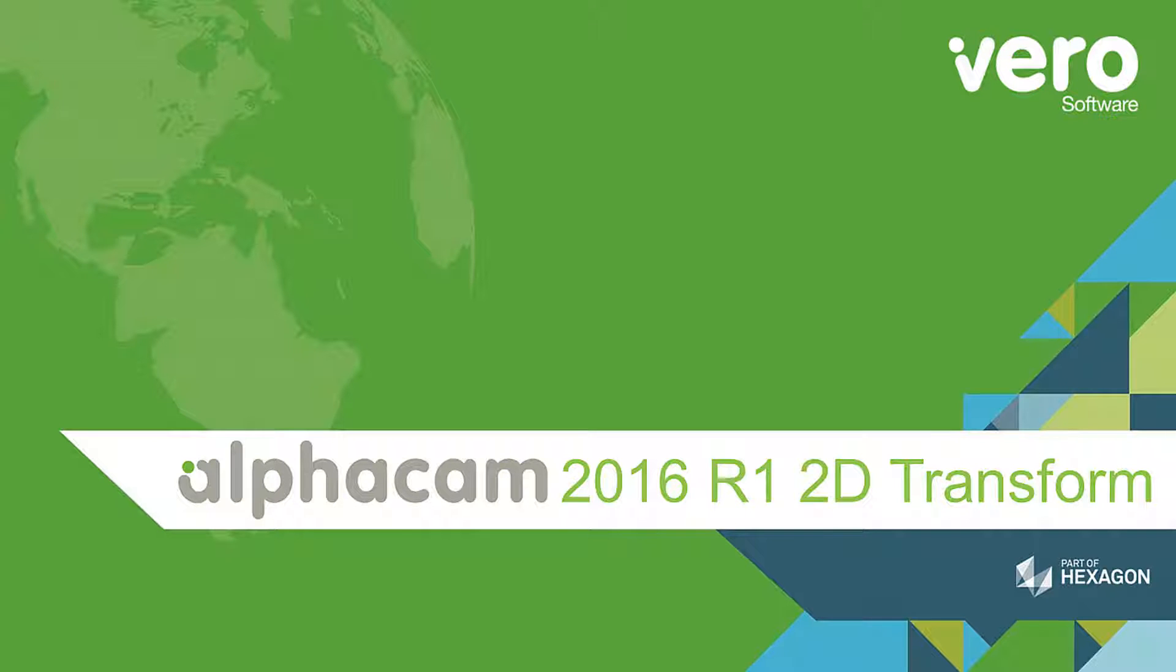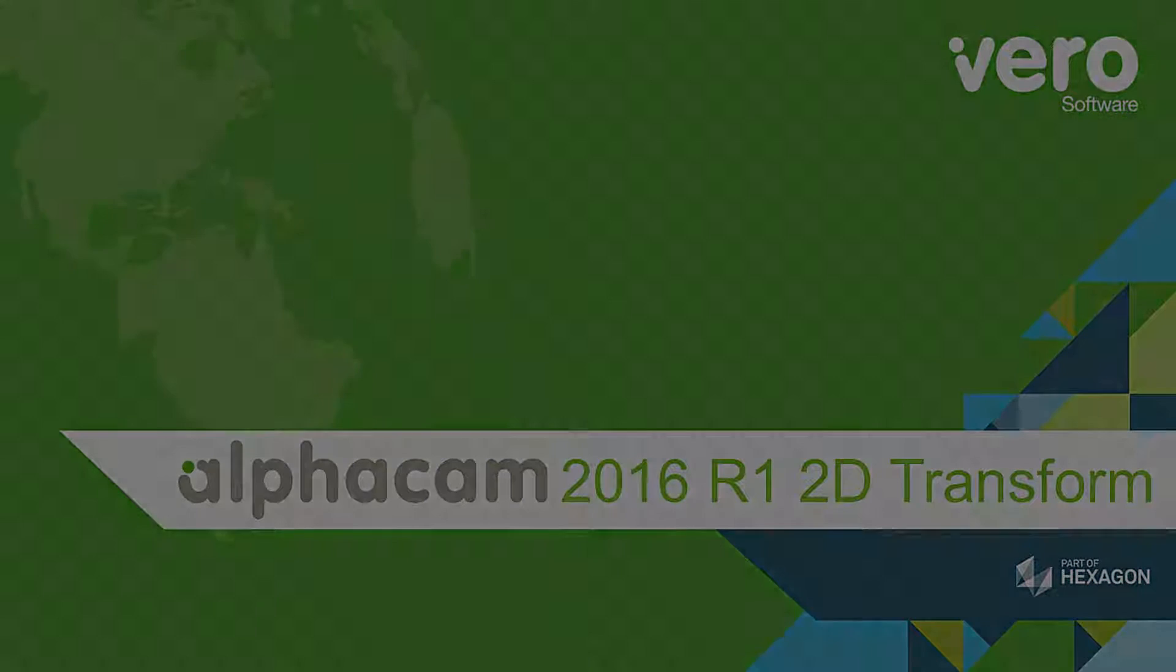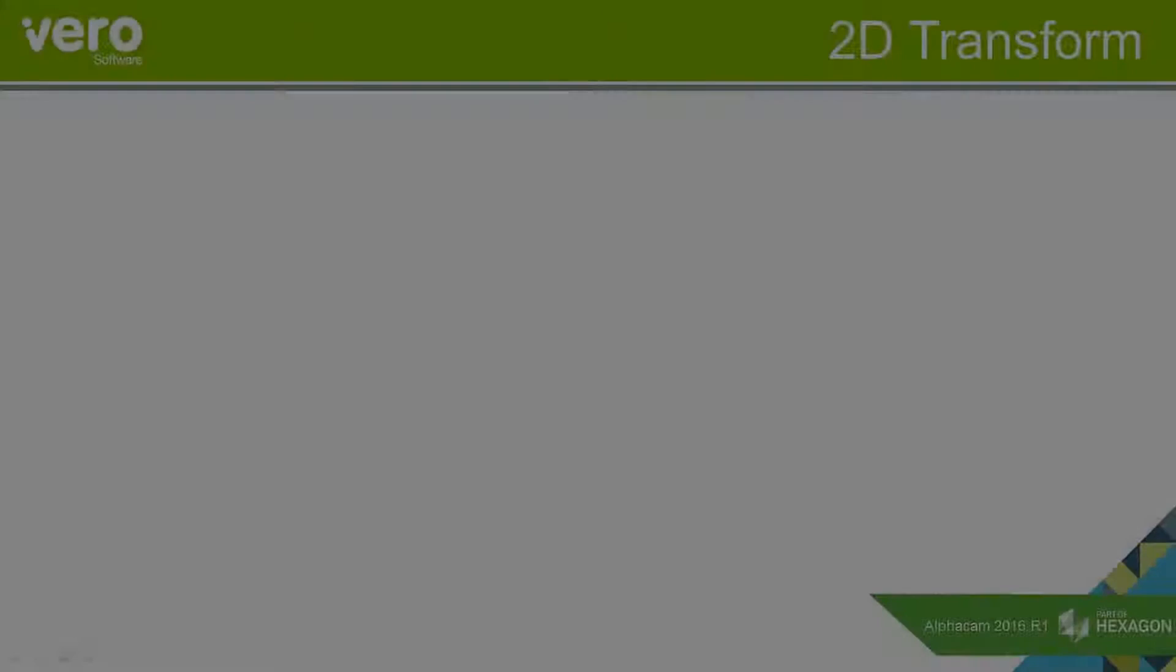This is a presentation on the new features within Alphacam 2016 R1. This presentation will deal with the new command 2D transform.